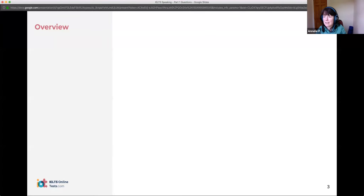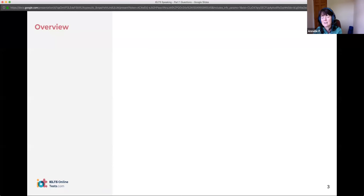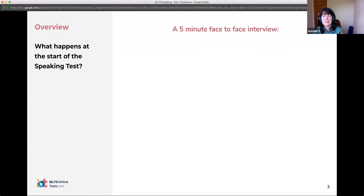We'll look at some of the more common questions that you will get and how you can deal with those, and maybe how you can deal with some that are a bit unexpected — some of the topics are not what you would always expect. So let's look generally at Part One. Can anyone tell me what do you know already about Part One of the speaking? It's four to five minutes, maximum of five minutes.